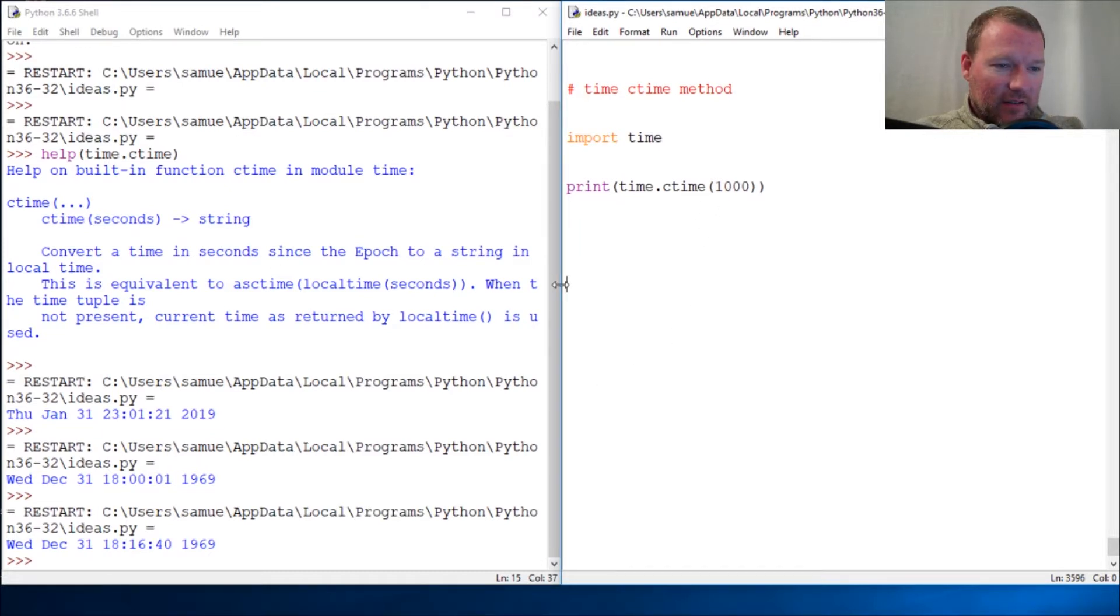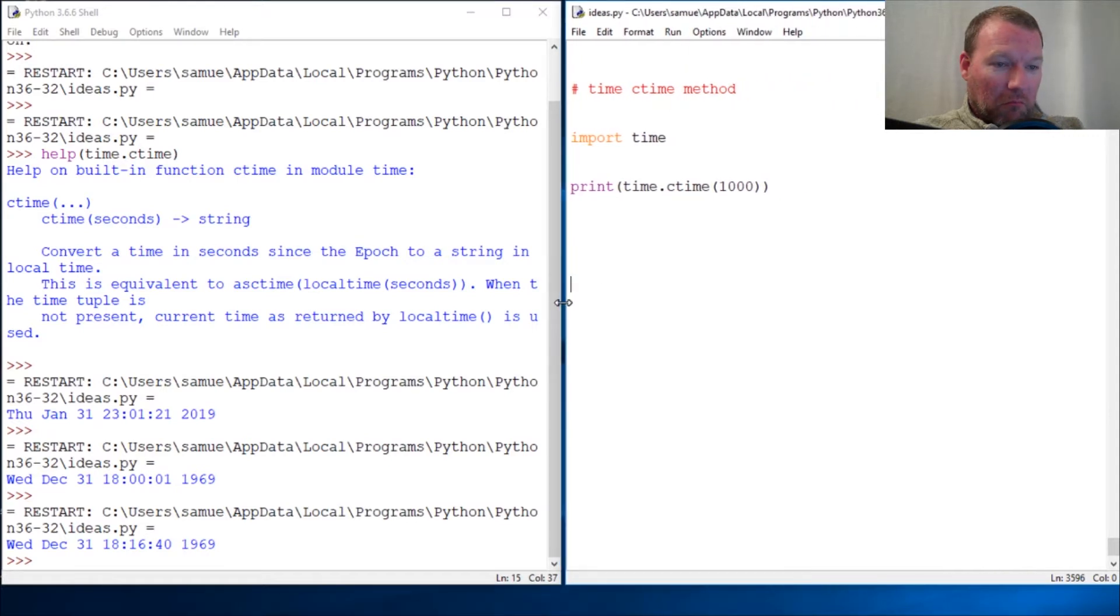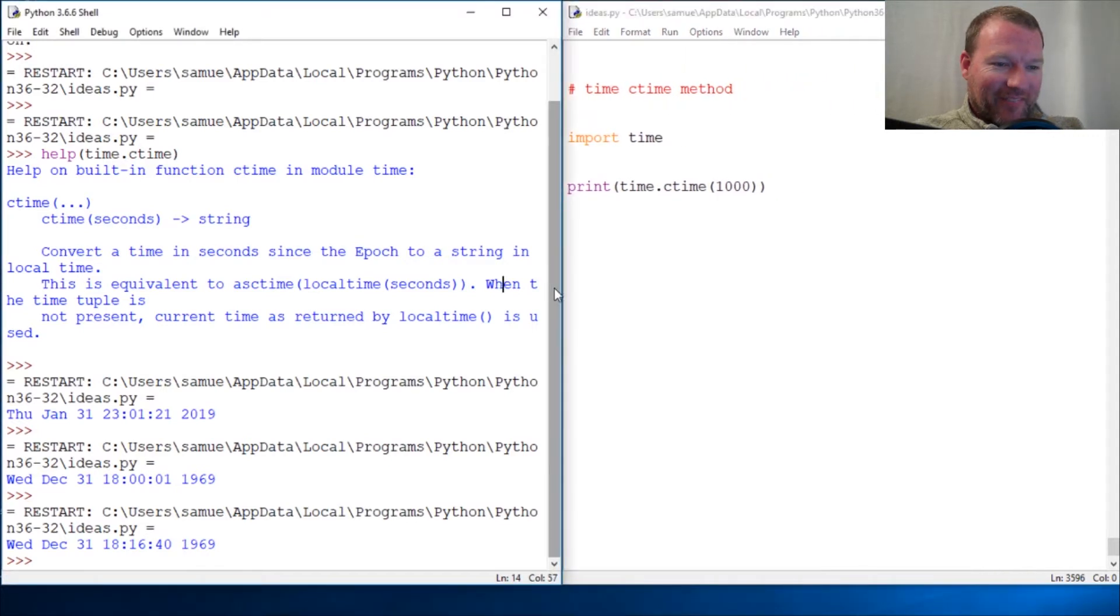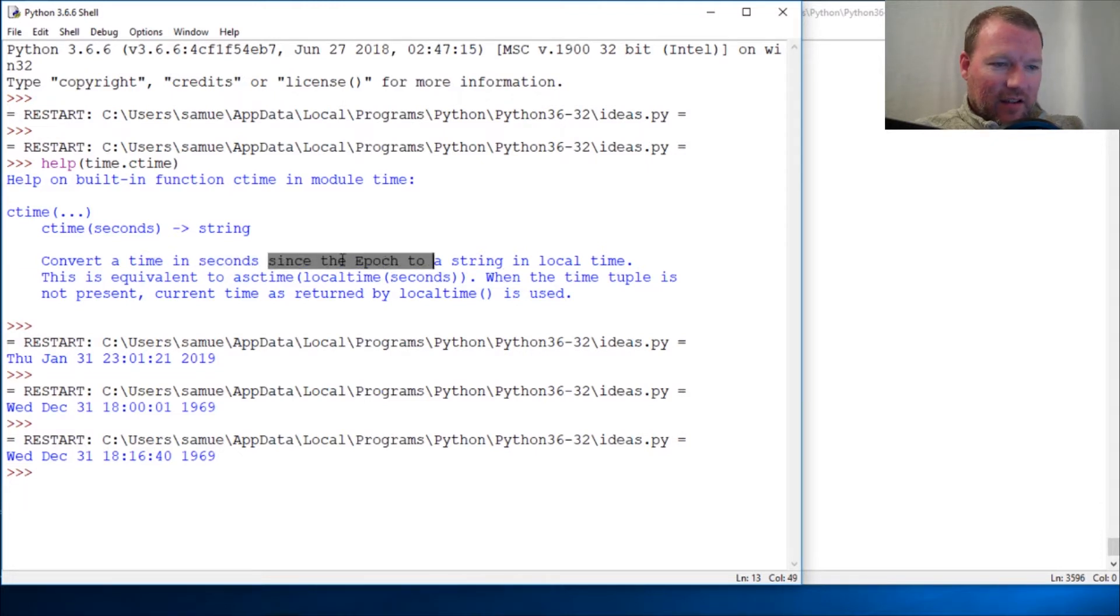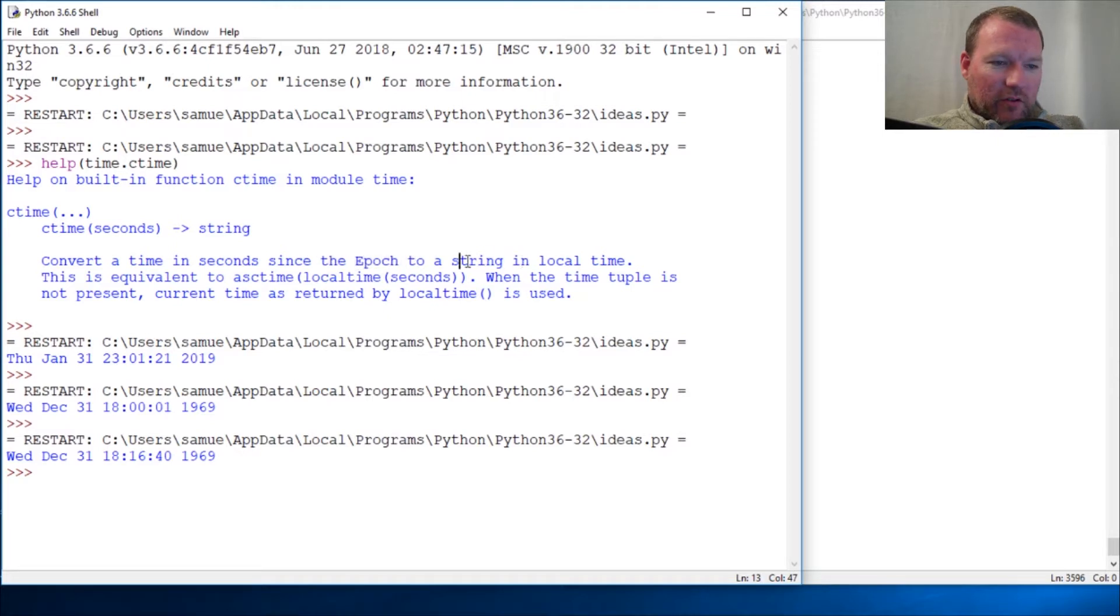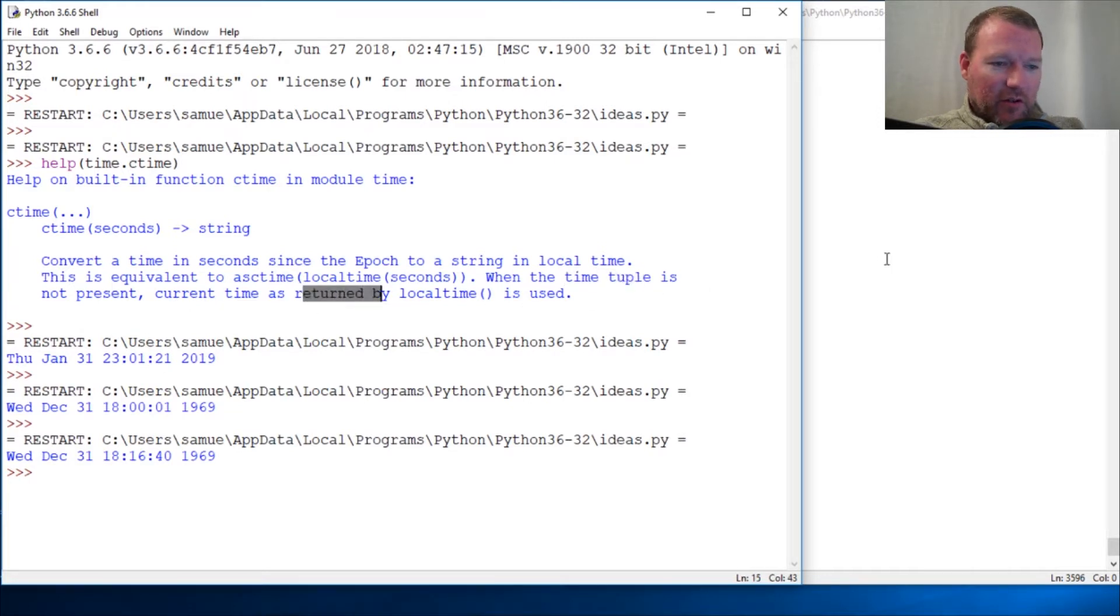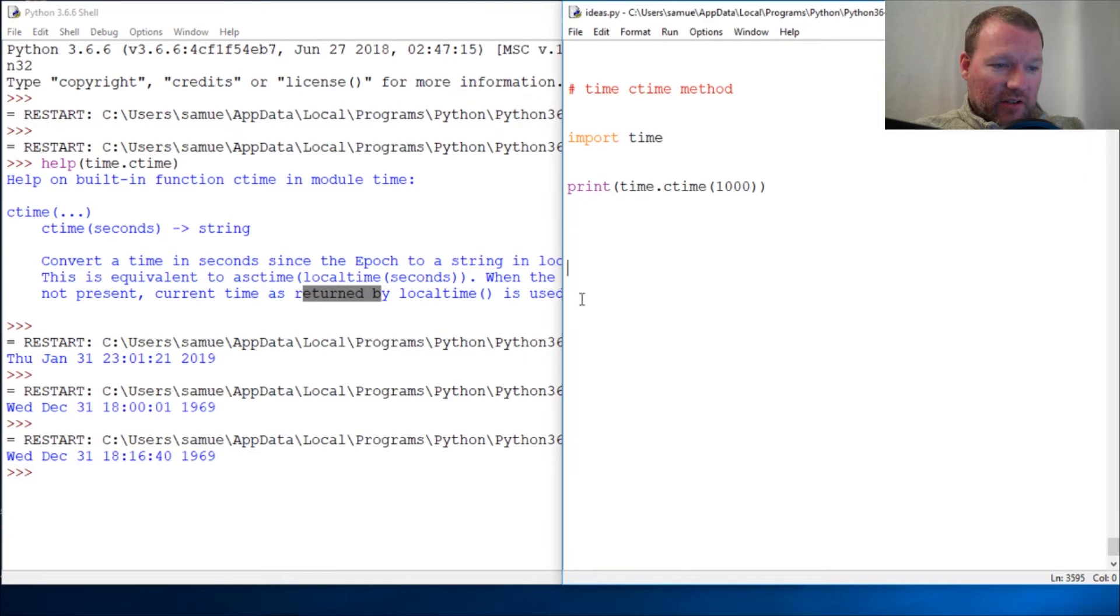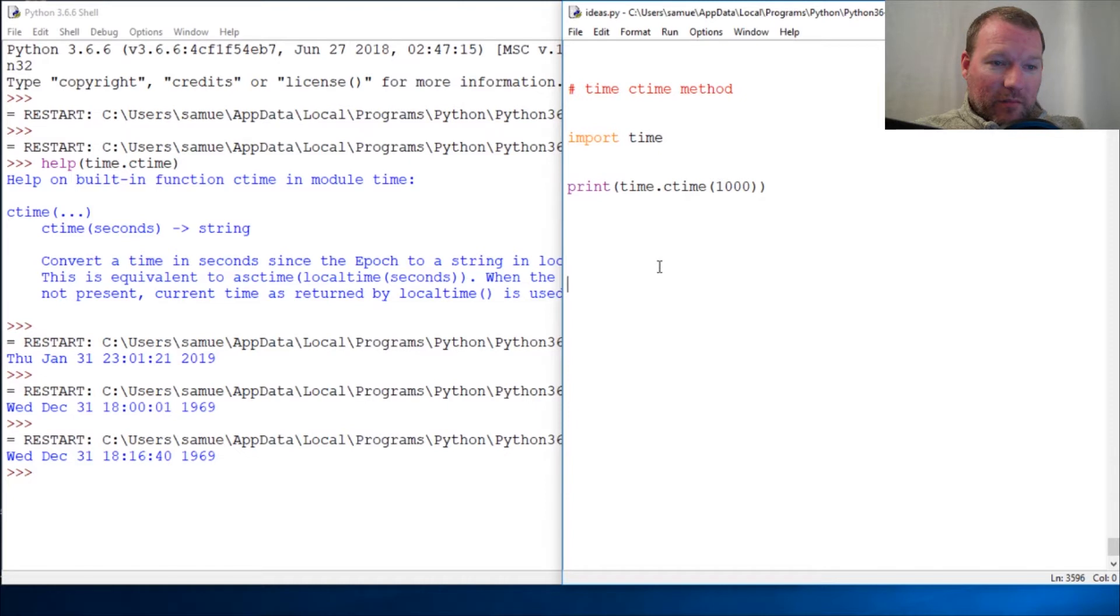This converts seconds - let's look at it again - converts a time in seconds since your starting point, your epoch point, to the local time. And if no argument, no time is present, you return current time. So boom, there was our current time.